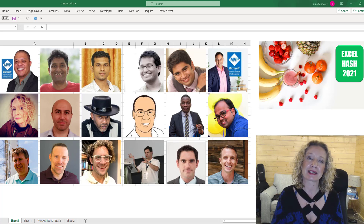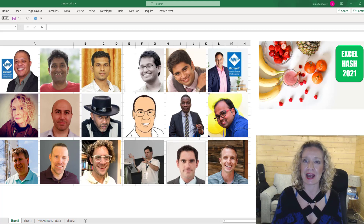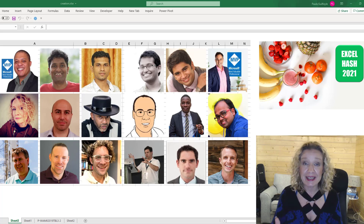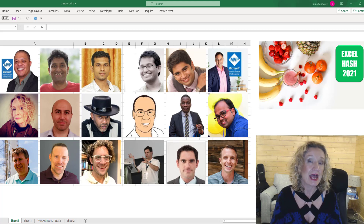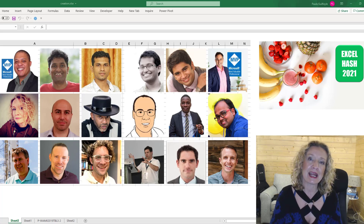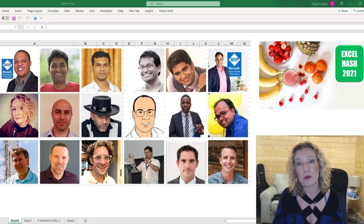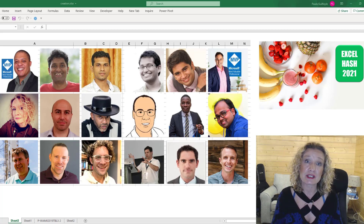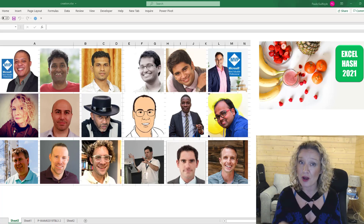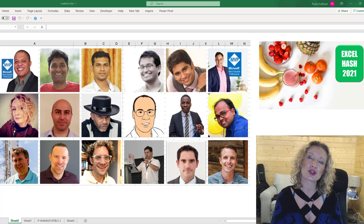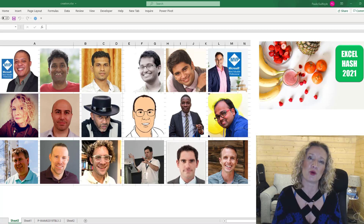Hey everybody, it's Paula here from the Excel Club and welcome to my submission for the Excel Hash 2021. So what is the Excel Hash? Well, this is the brainchild of Oz the Soleil and it's a challenge that he sets by sending out a list of ingredients and from those ingredients we have to go and cook up something in Excel. There are 18 of us taking part, and when you've watched what I've cooked up, do make sure you go over and check out the playlist and watch all of the other videos too to see what they have come up with.